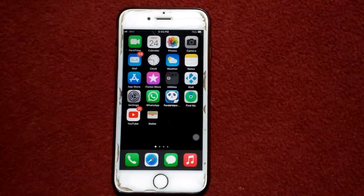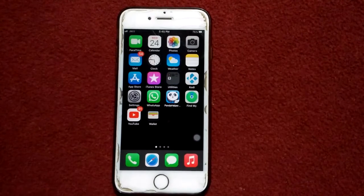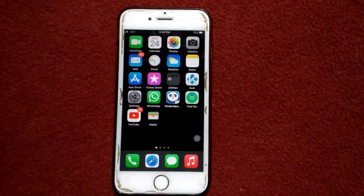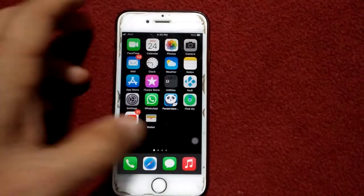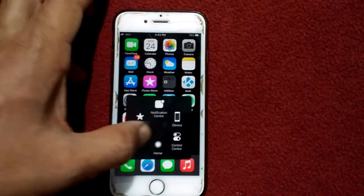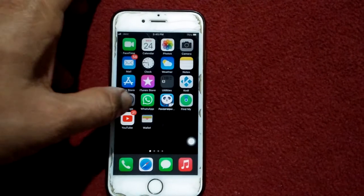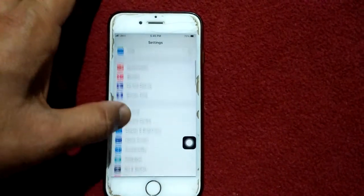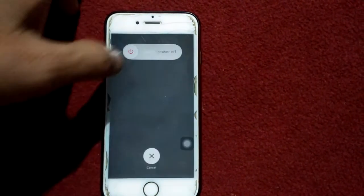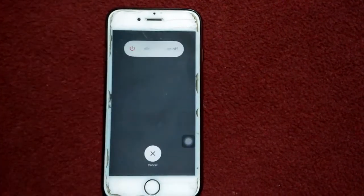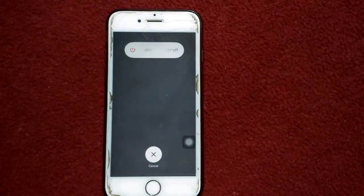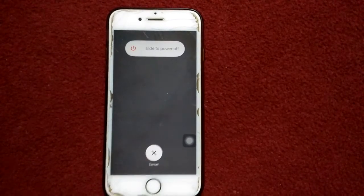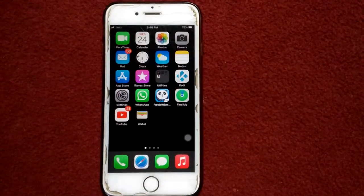Before we start, please don't forget to subscribe. Solution number one: force quit WhatsApp and restart your iPhone. For that, double tap on home button and force quit WhatsApp app. Now go back to settings, tap on general, and tap shutdown. Drag the slider to power off, wait for a couple of minutes, and turn on your iPhone.